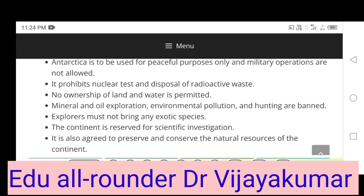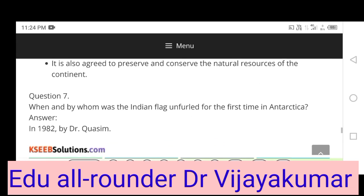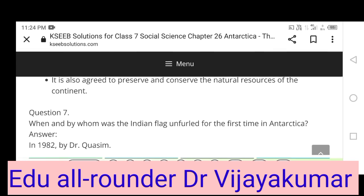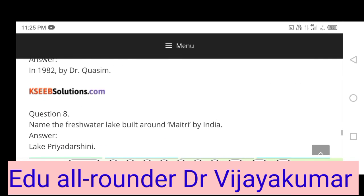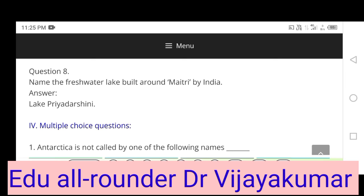It is also agreed to preserve and conserve the natural resources of the continent. When and by whom was the Indian flag unfurled for the first time in Antarctica? In 1982 by Dr. Qasim. Name the freshwater lake built around Maitri by India: Lake Priyadarshini.